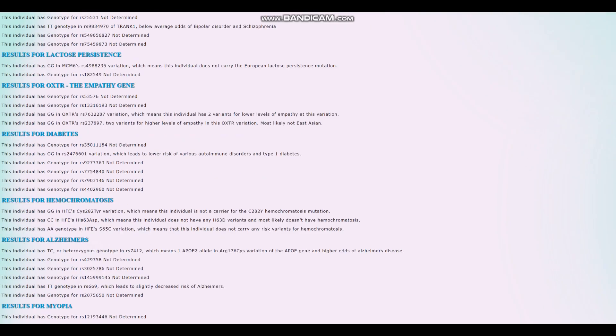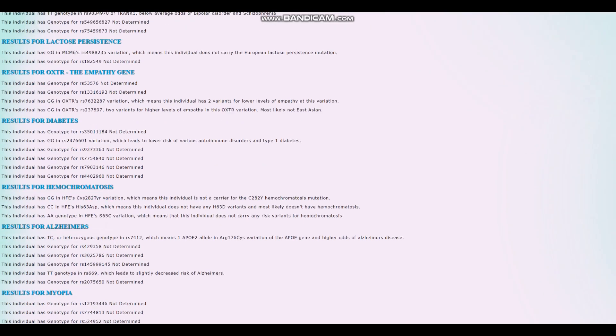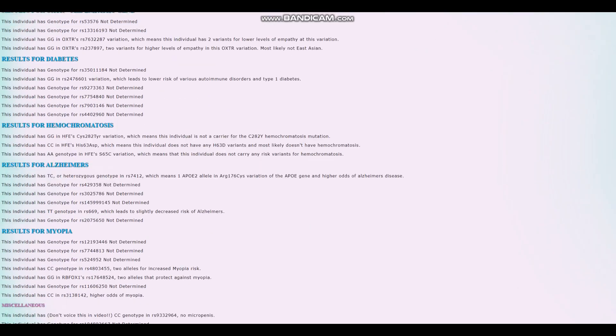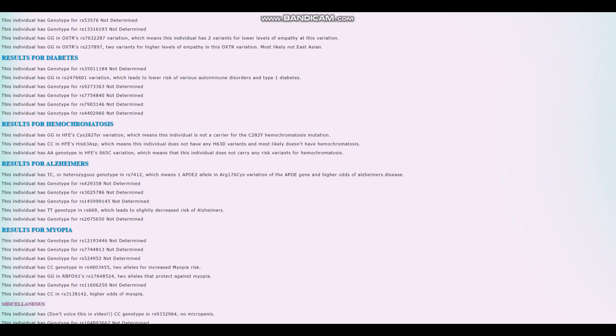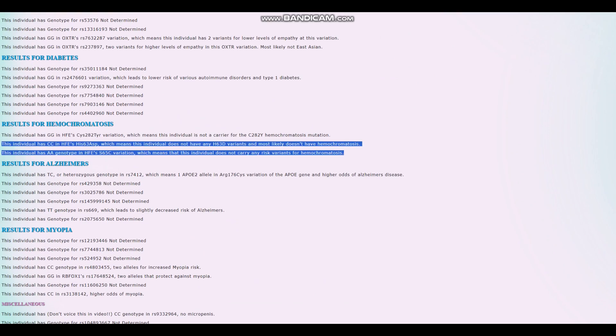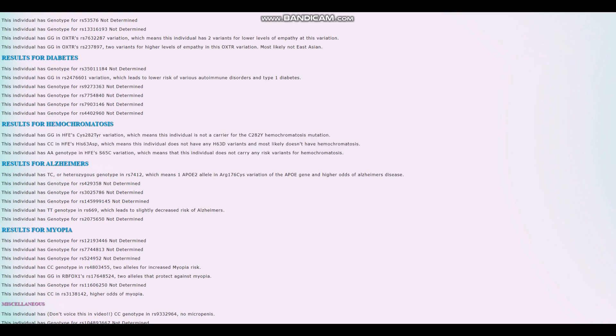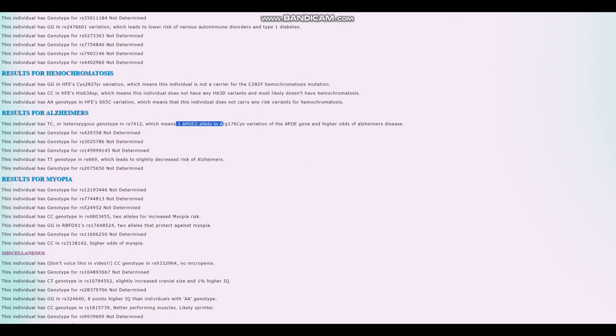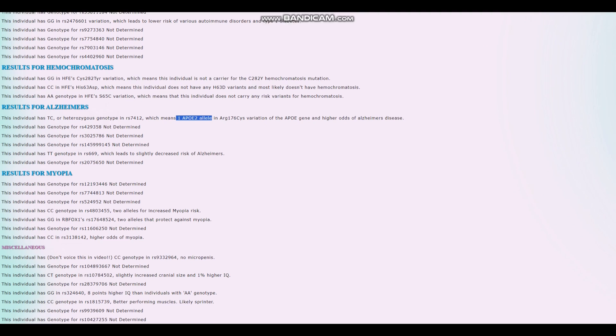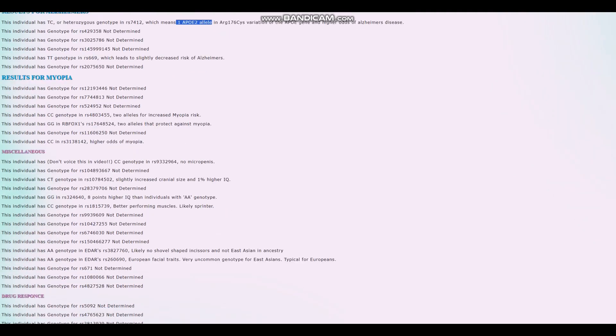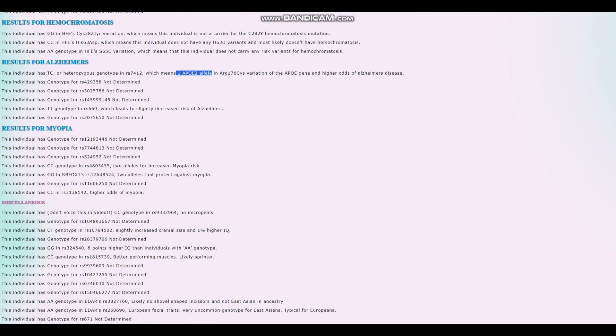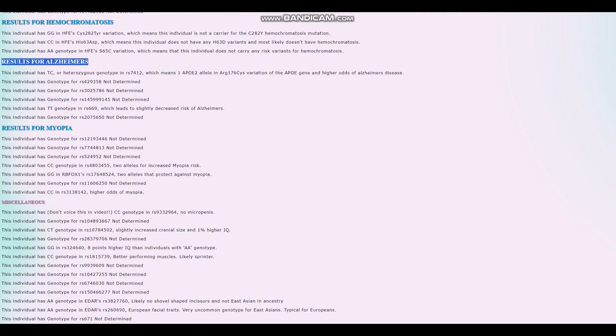For diabetes, this individual does not have type 1 diabetes. Good for him. For hemochromatosis, it looks like he does not carry any risk variants for hemochromatosis. For Alzheimer's, 1 APOE-E4 allele. So I think the score for Alzheimer's was pretty high because of this. This individual has an APOE-E4 allele, so he's got risk variants in APOE, which is by far the most important gene when it comes to Alzheimer's. So keep that in mind, slightly high score for Alzheimer's because of this.